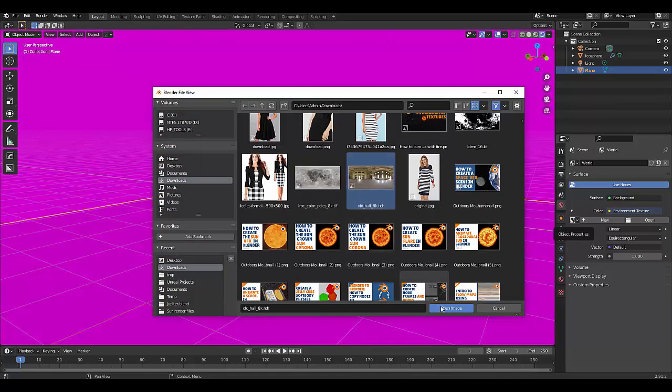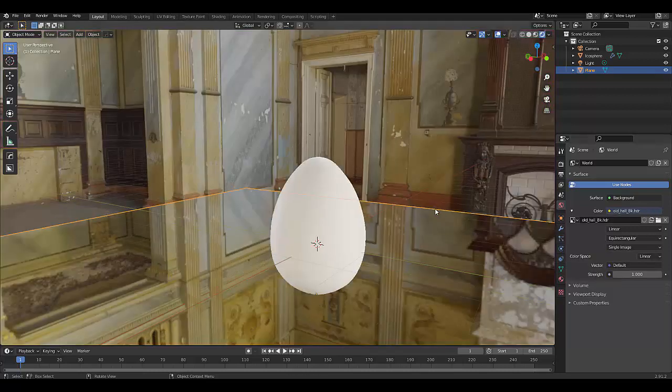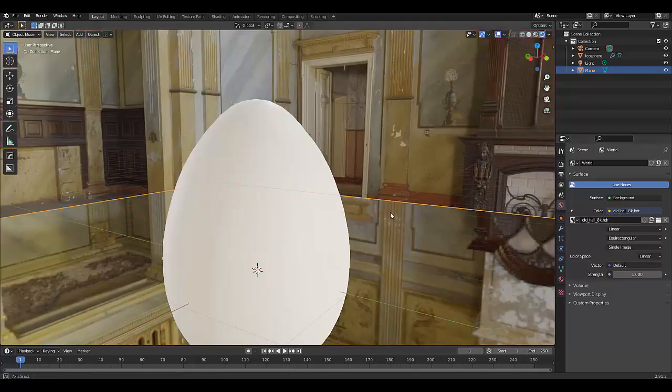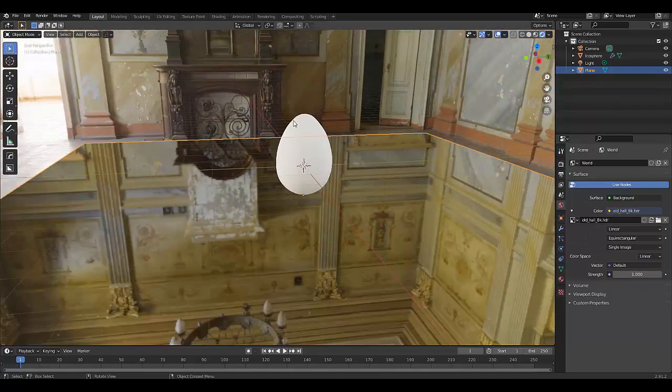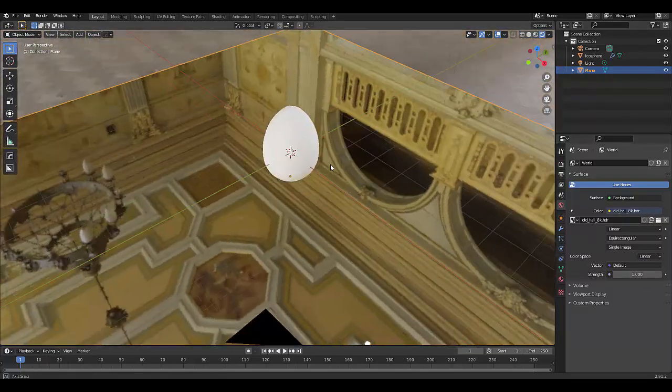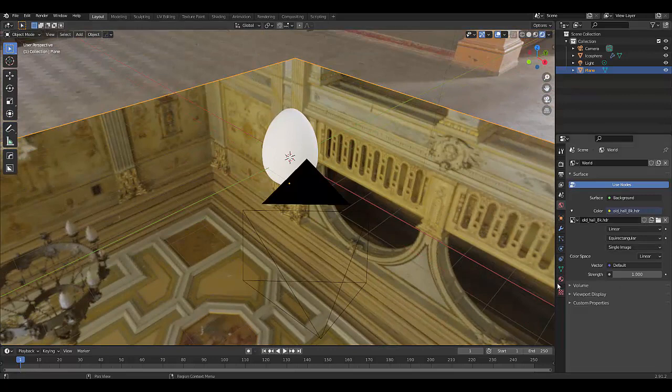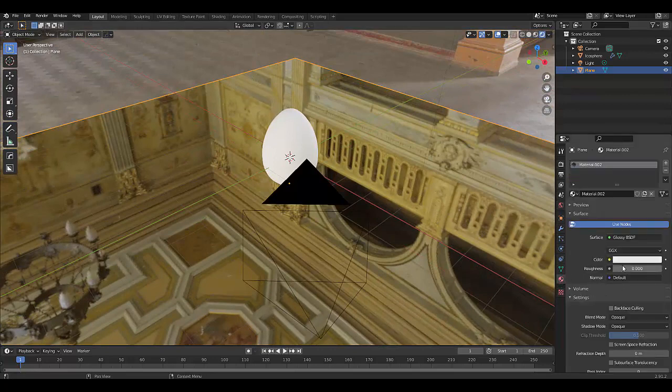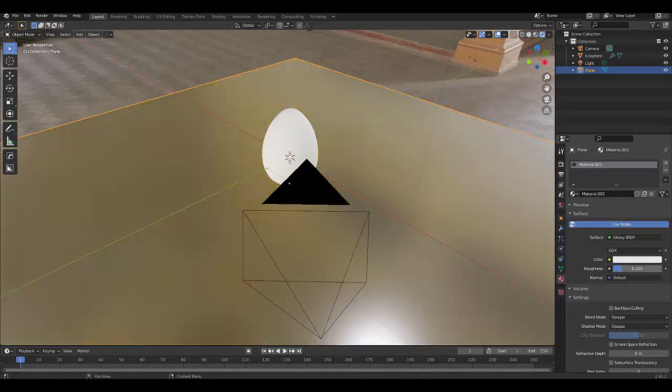The last thing we want to do is just position the camera. This is a bit too shiny I feel, so let's just make it 0.2 roughness.